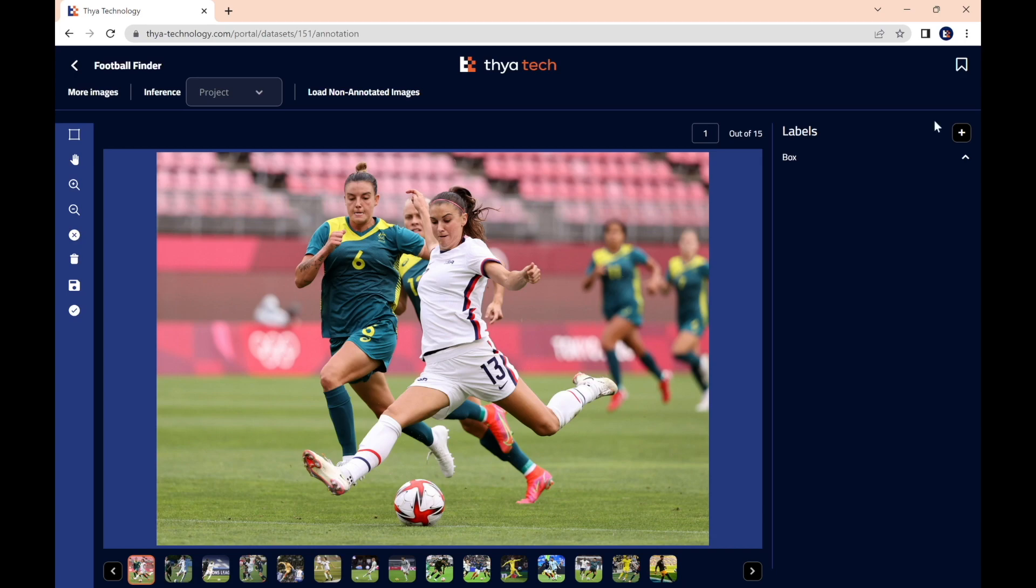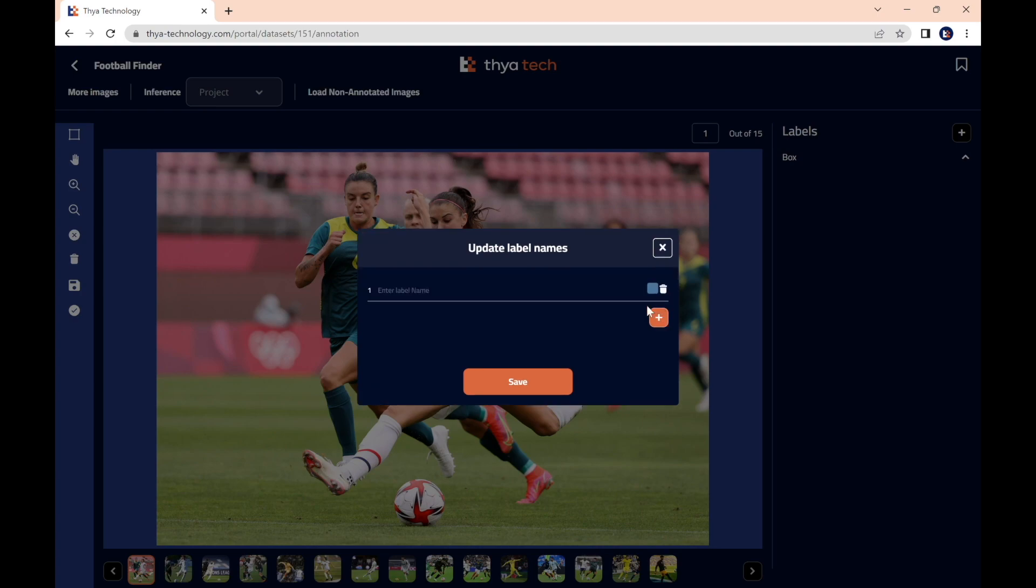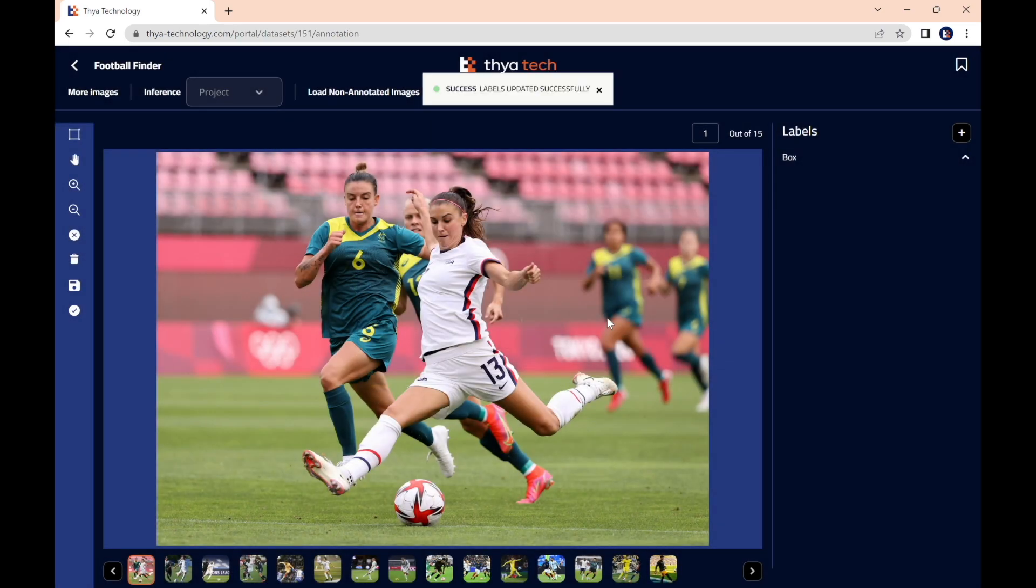Then to create our label, we go to plus on the top right, and we press plus again. And we want to create the label, that's what's defining the object we want to detect. In our case, which is the soccer ball or the football. I'll write here, football. Save. It's very important to press save.